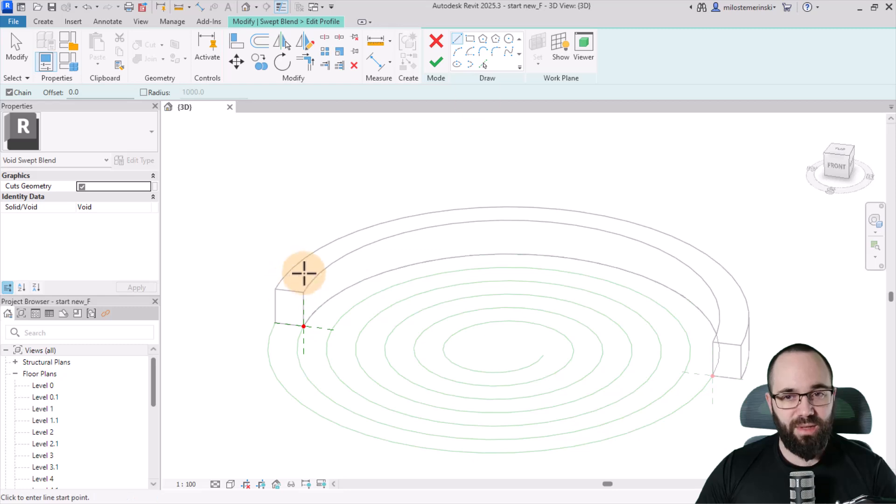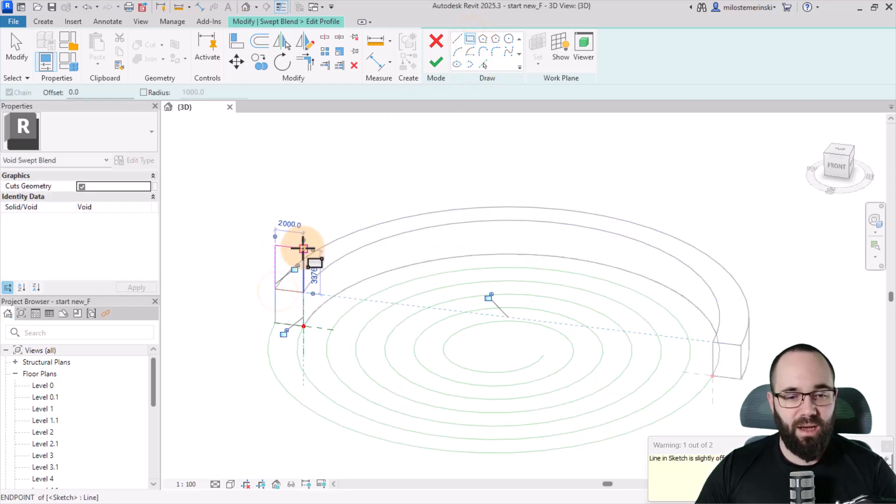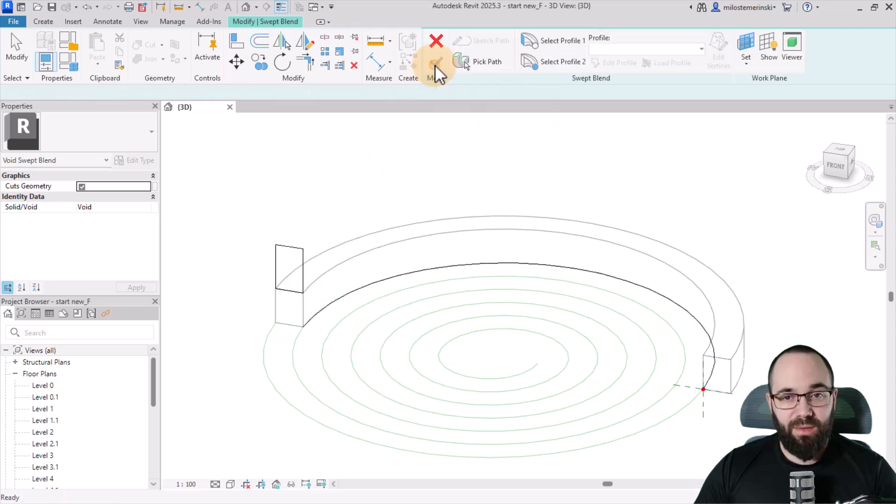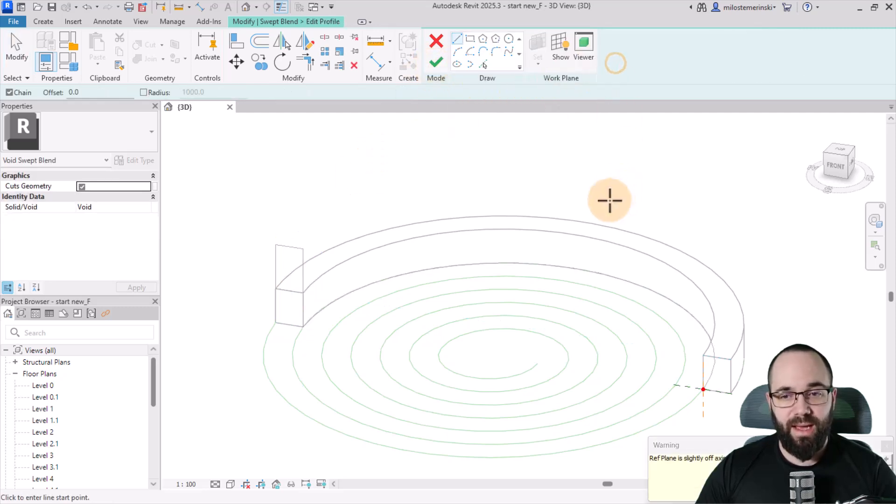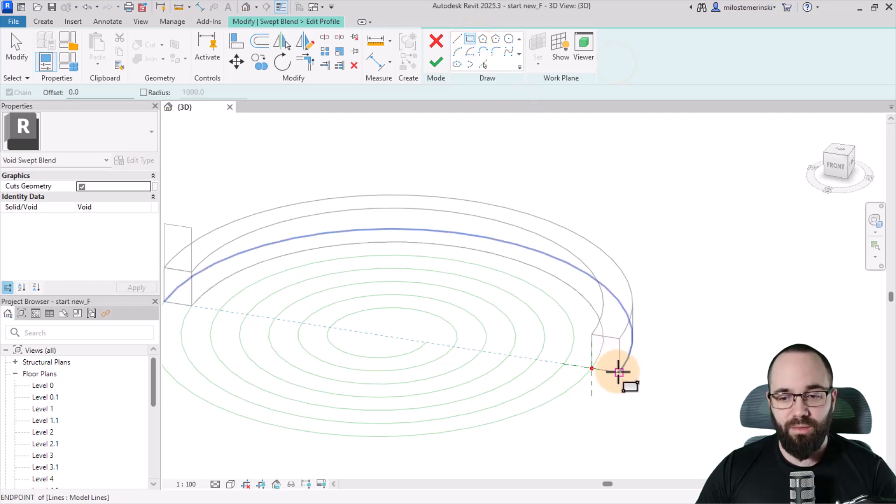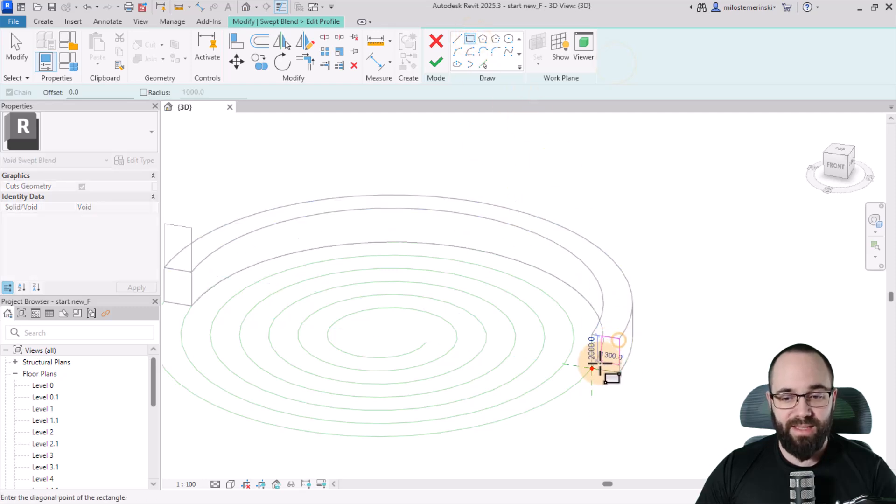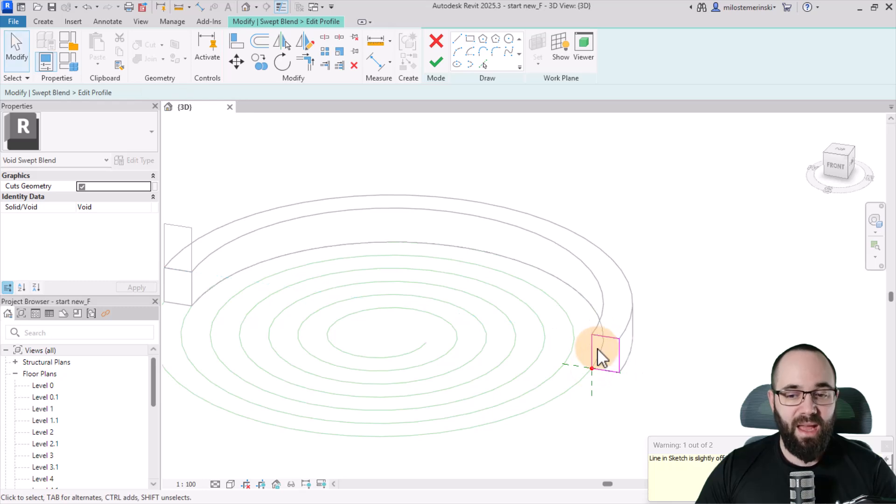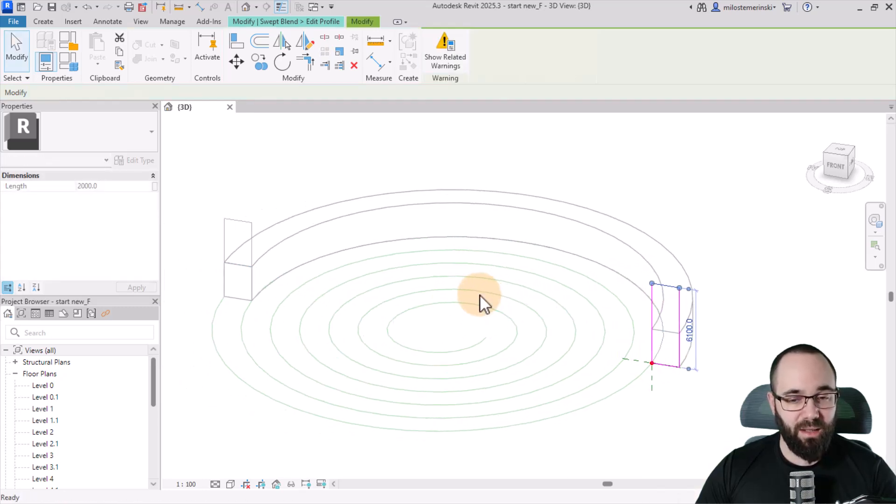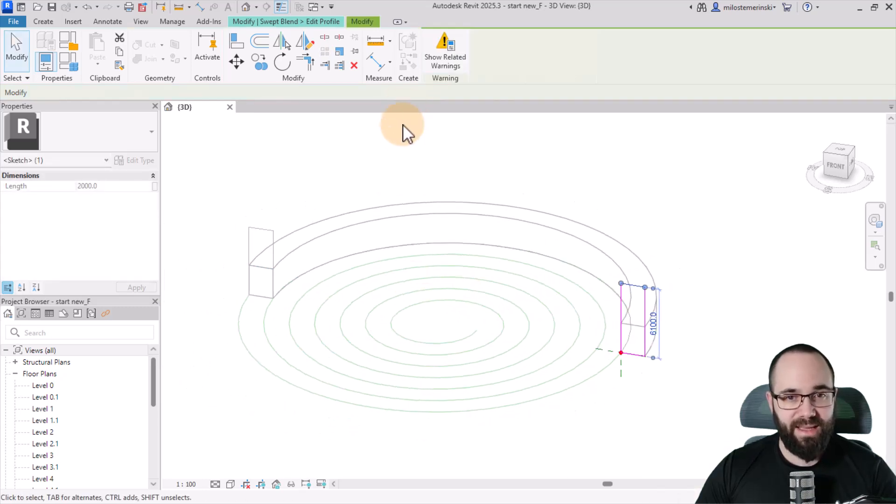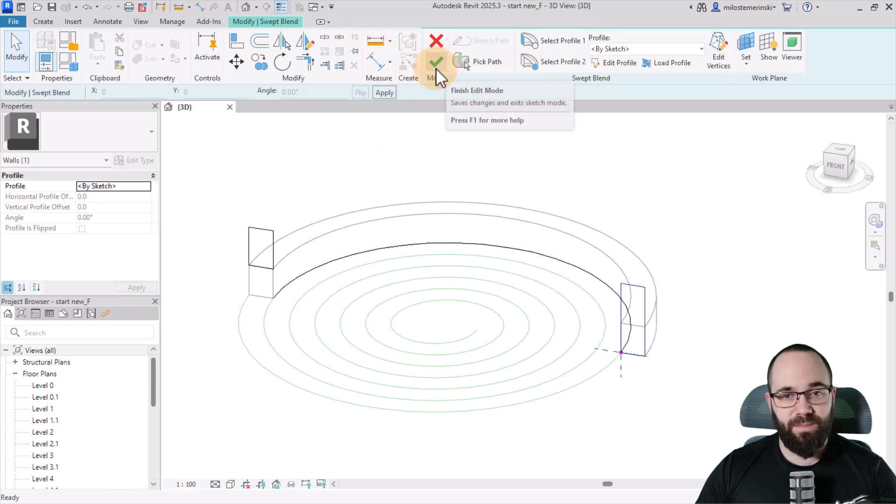We're just going to click on pick lines, pick the bottom of this wall just like that. And then let's hit finish. Go to edit profile one, edit profile. So that's this one here. So here we just want to have a rectangle basically on top just like that. Now, on the other side, when we hit finish, go to profile two, edit profile here.